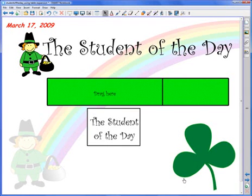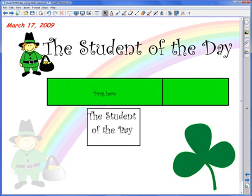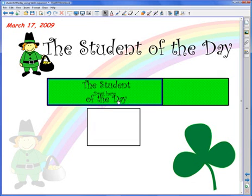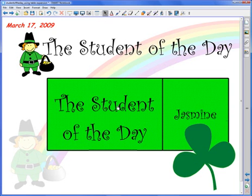This video tutorial will describe how to add an interactive information button to your notebook page. Here we have our Student of the Day application, where students would come and touch and drag the words 'The Student of the Day' into the box to magically reveal today's Student of the Day. We want to provide instructions on this page.